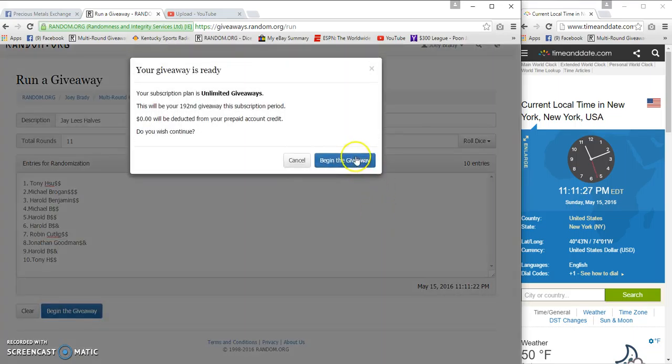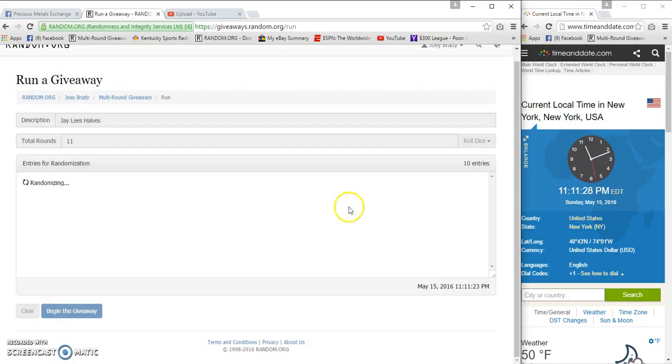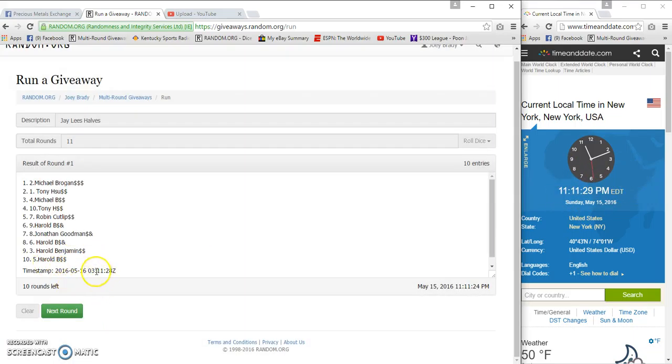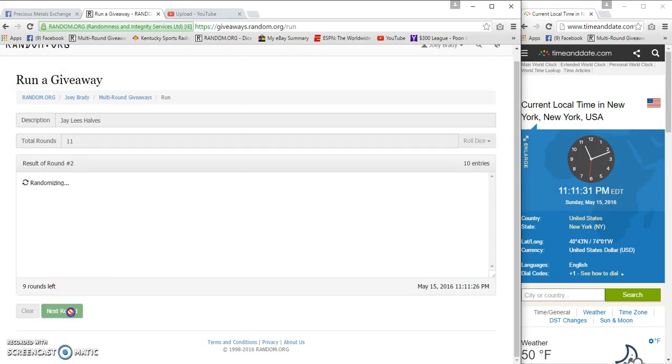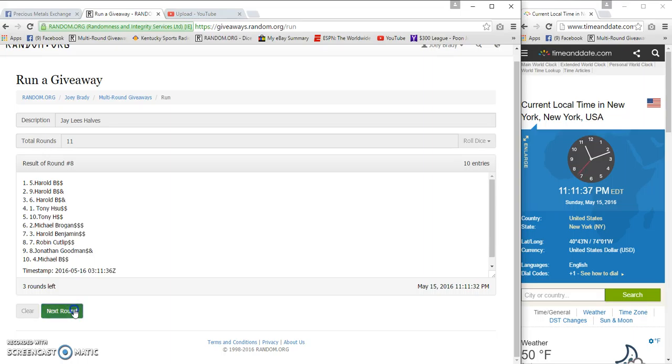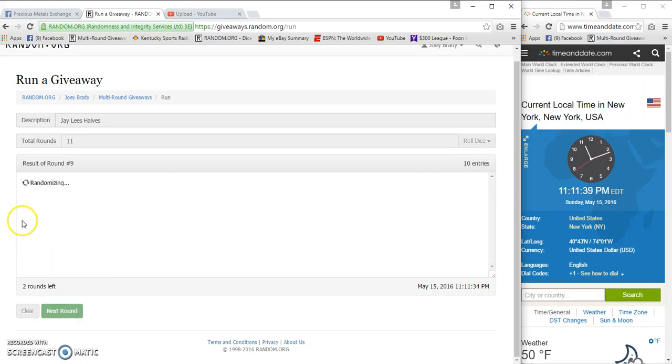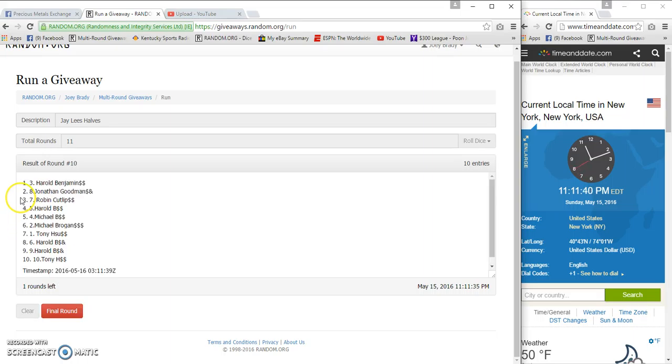Starting at 11:11 and 28 seconds. Boom! Two, three, four, five, six, seven, eight, nine, and after ten we...